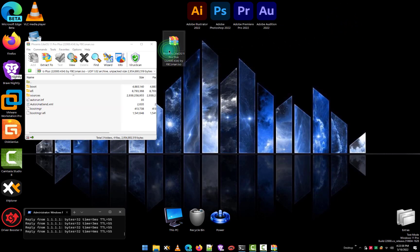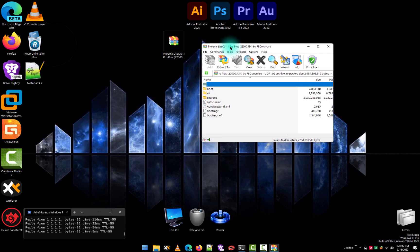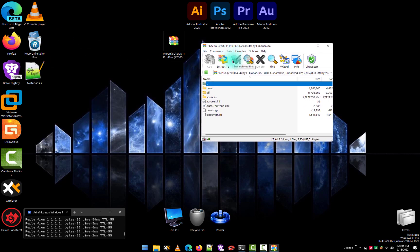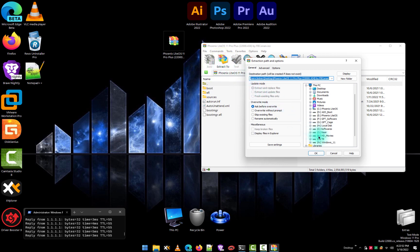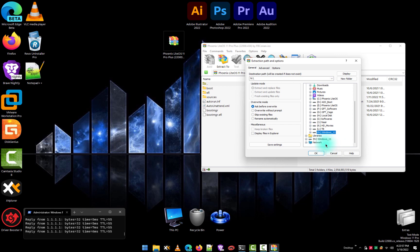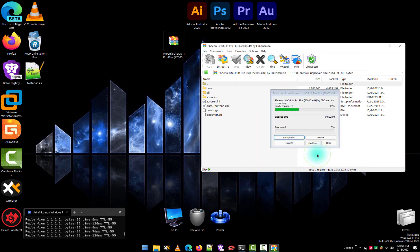Now double-click and open your ISO image with WinRAR. Click on 'Extract To', choose the location of your newly formatted USB drive, and hit OK. Now it will copy files from the ISO image to the USB drive — just wait for the complete transfer.